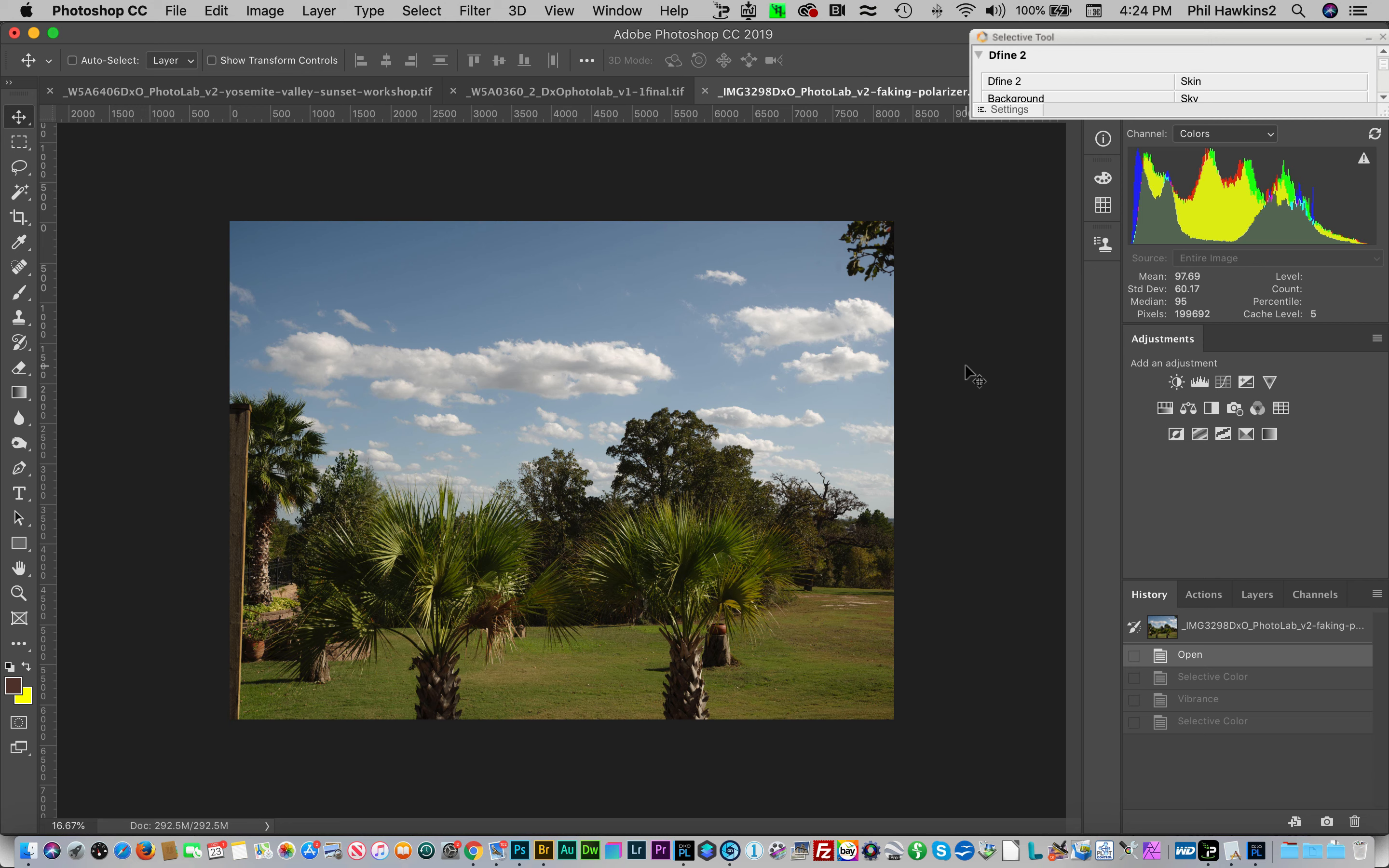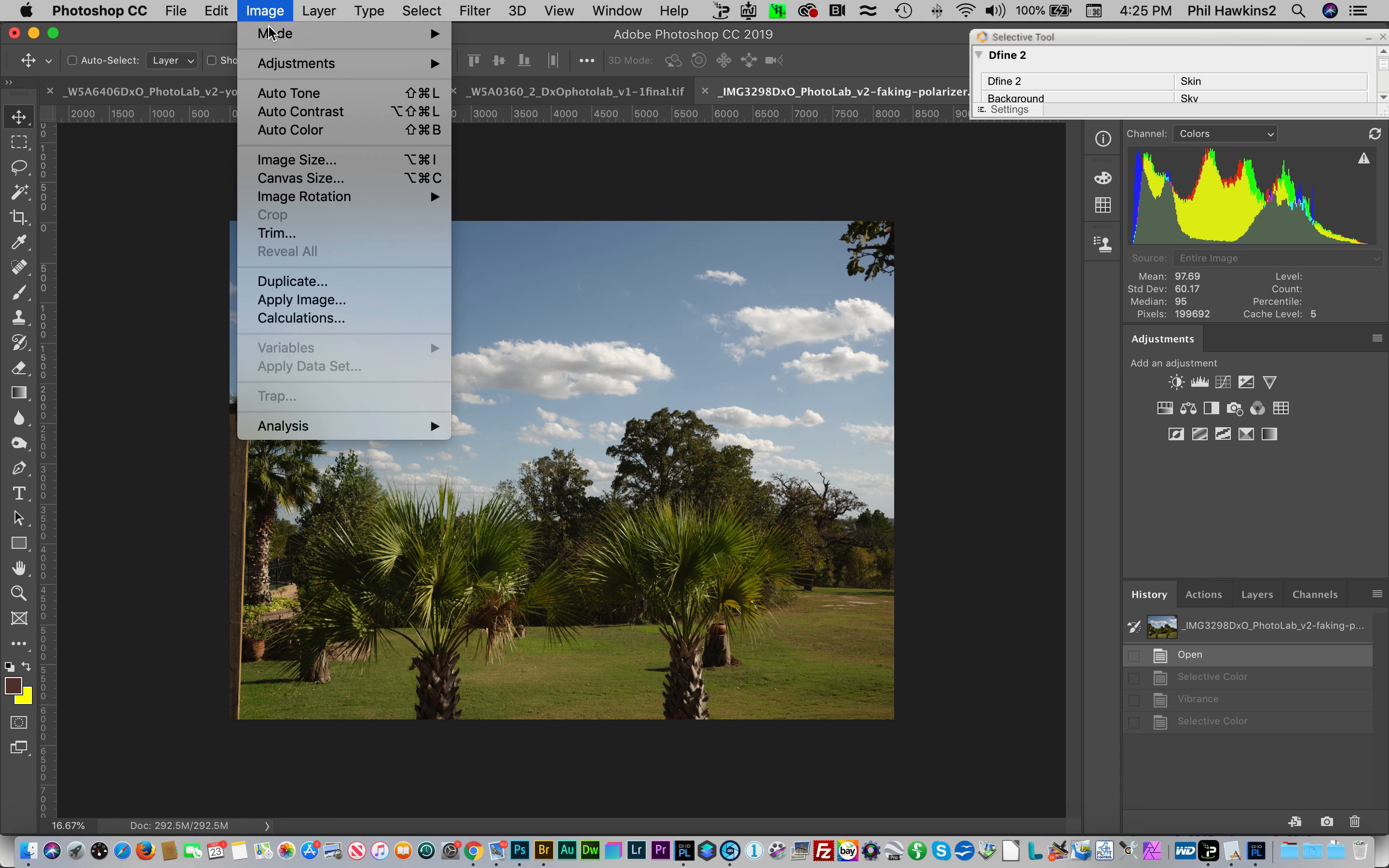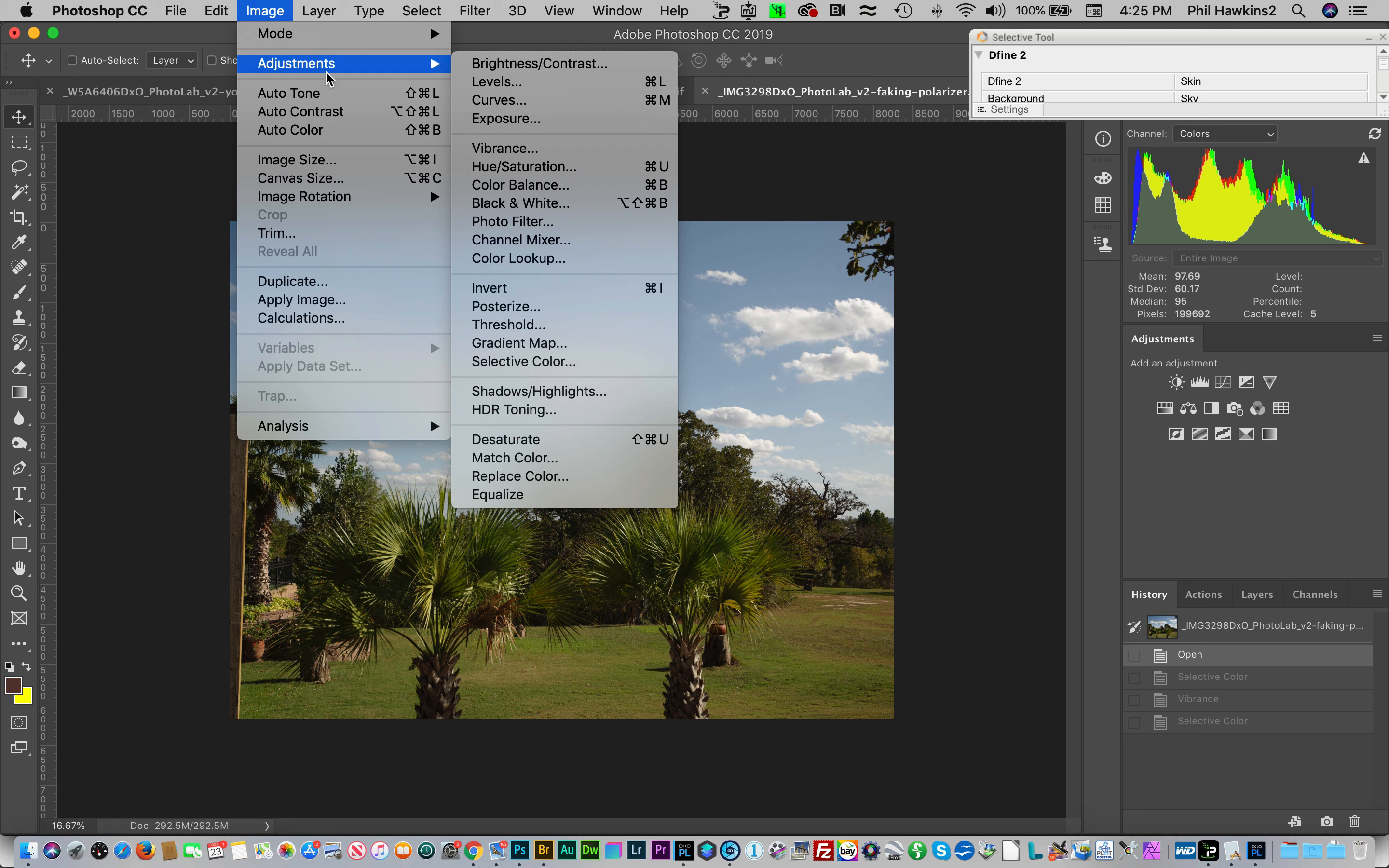Let's take a look now in Photoshop where we have this raw image. Nothing was done to it in the raw converter. I just shot this maybe 10 minutes ago out my back door, and it's a perfect sample to demonstrate what you do. First thing is you come up to Image, Adjustments, and then Selective Color.